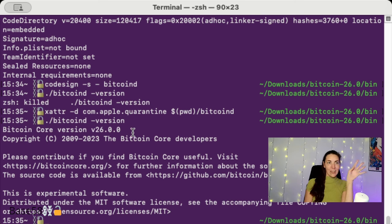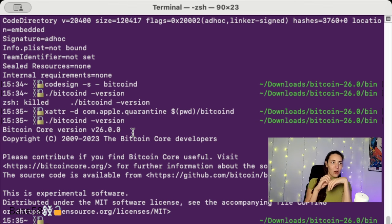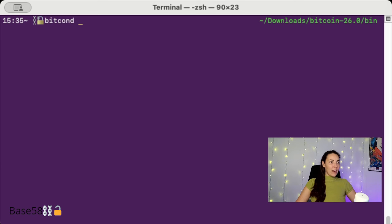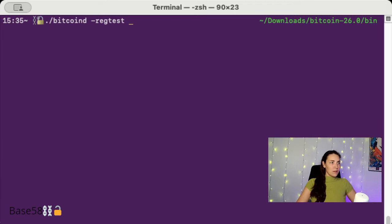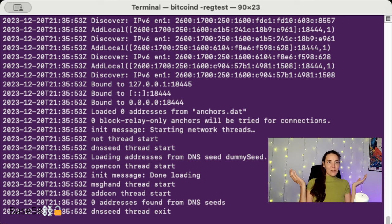I'll include these instructions and like a little thing to walk through on how to run it. Let's just go ahead and try starting it on regtest. Regtest, will that work? Let's see. Yeah, okay, so it's up and running now which is great.